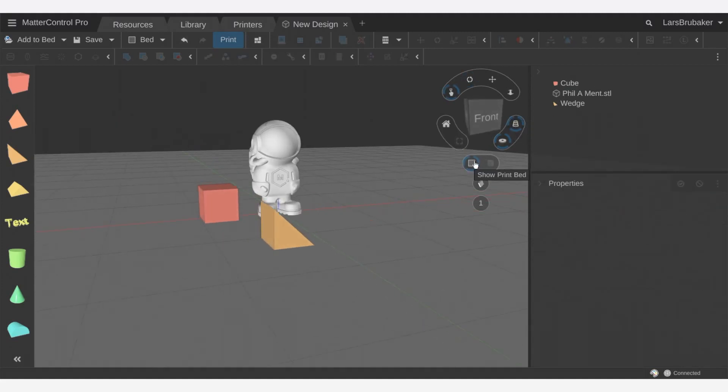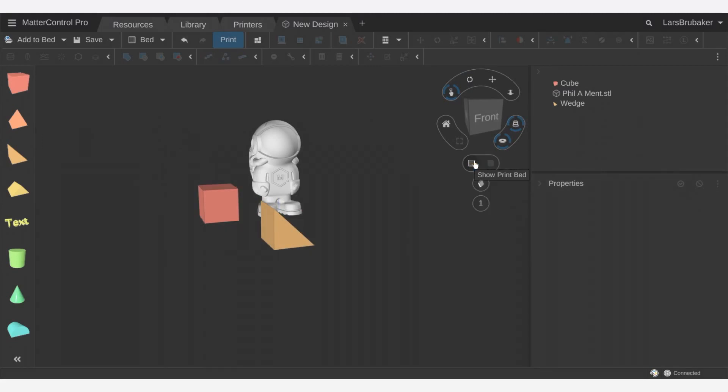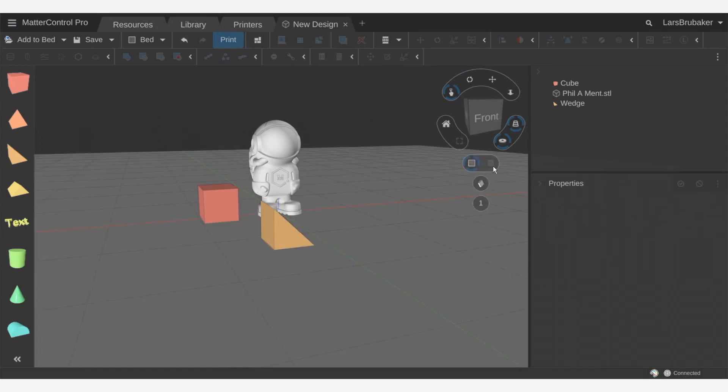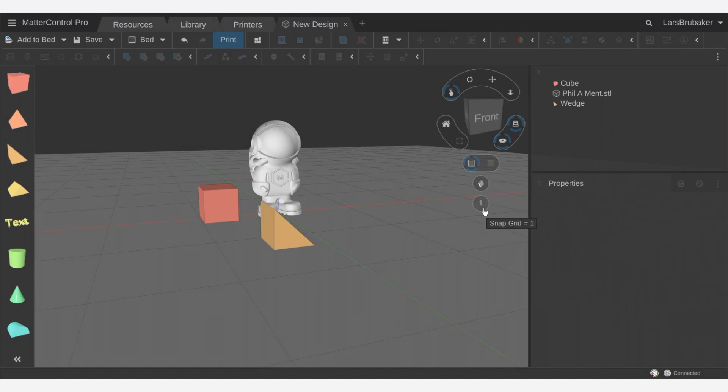Here we can show and hide the print bed. If we were on an actual printer you could show and hide the print volume. And then we have these tools down here.